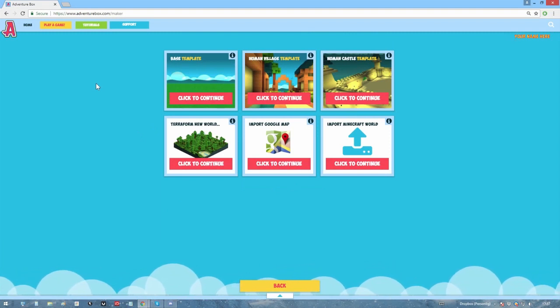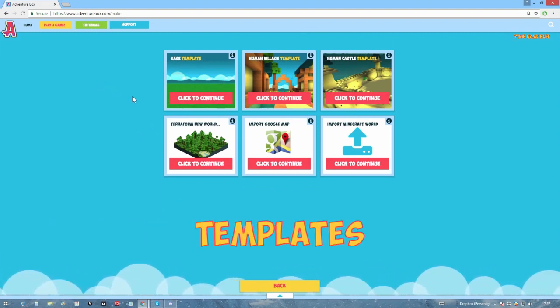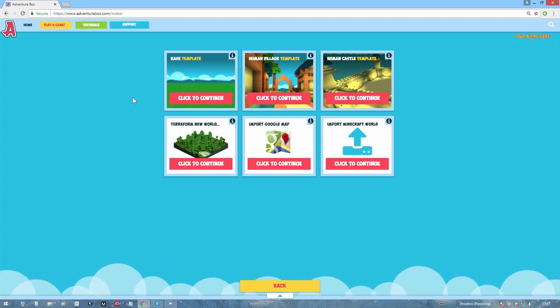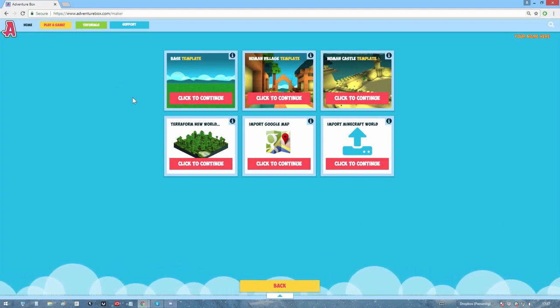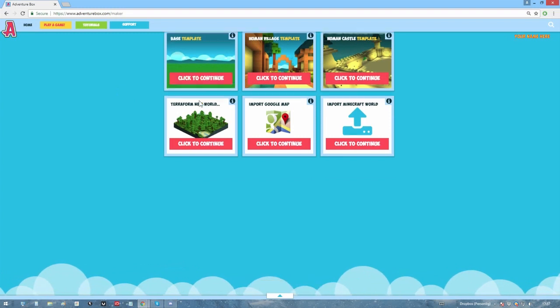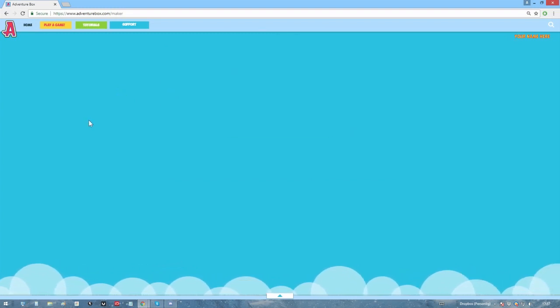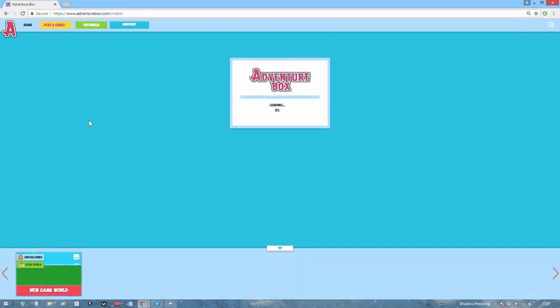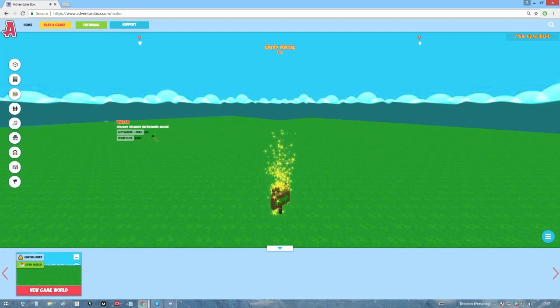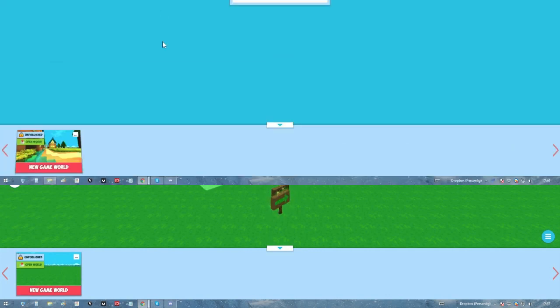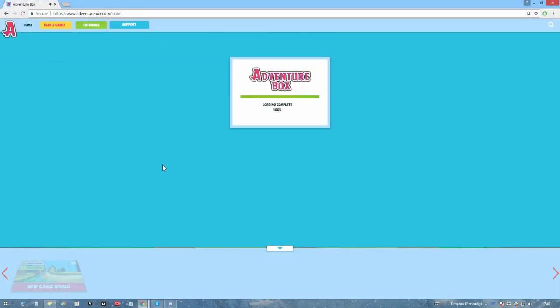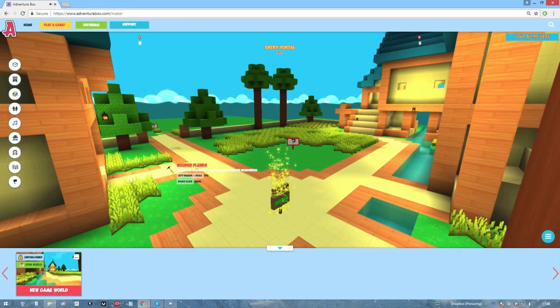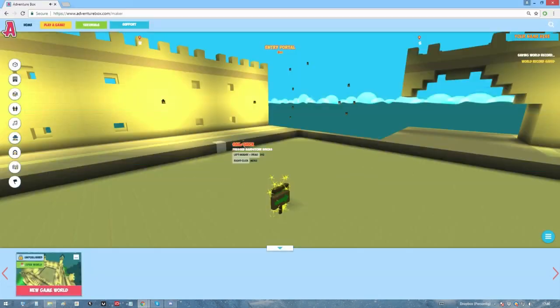We got more than a few options here, so let's have a look at each of them. Start with the templates up here. A template is basically a pre-made level that exists just so you can modify it. For example, here the base template is just a blank canvas, a flat grassland. We also have templates for a human village, as well as a castle template.